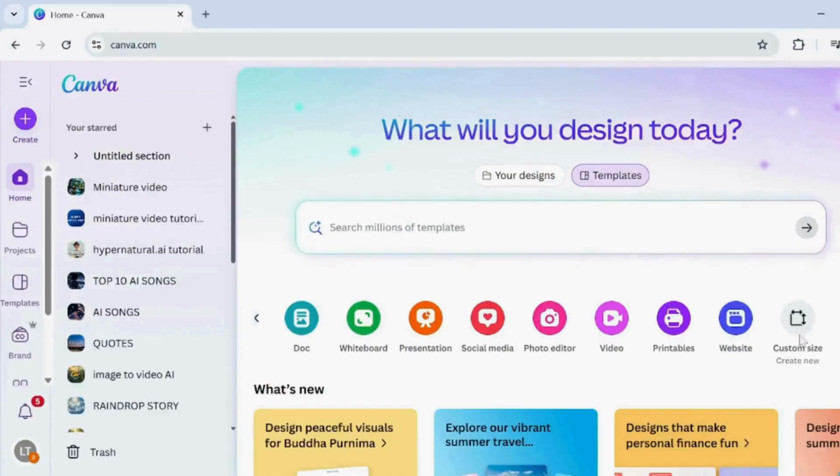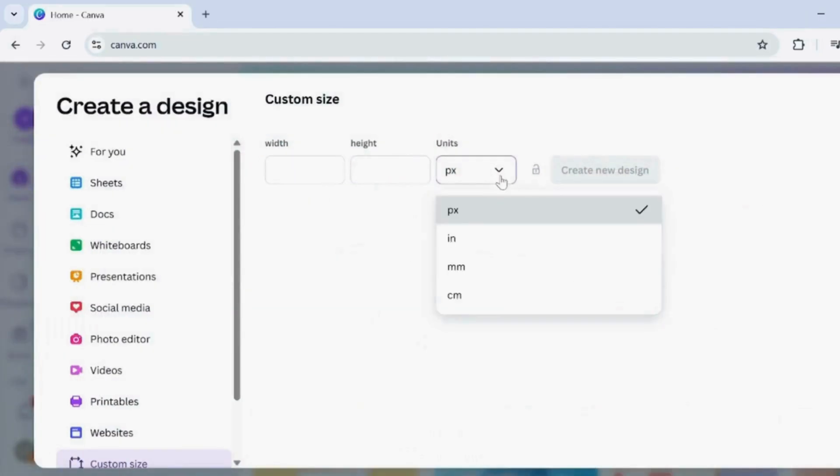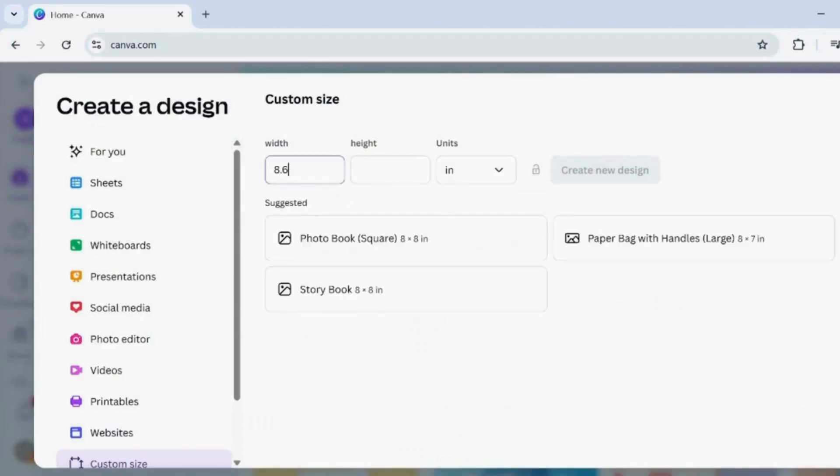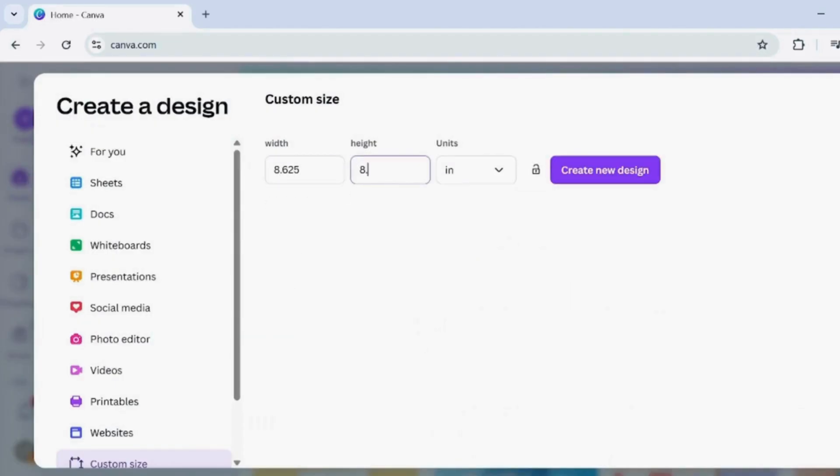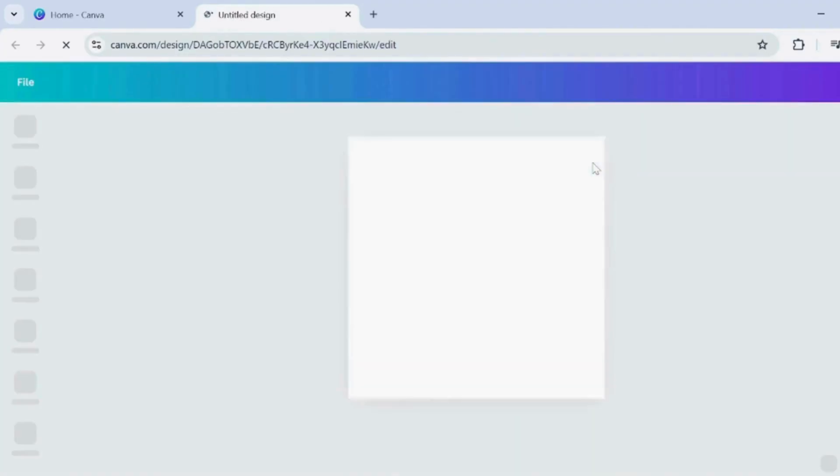Open Canva, click Custom Size, set units to inches, enter width 8.625 and height 8.750, then click Next.